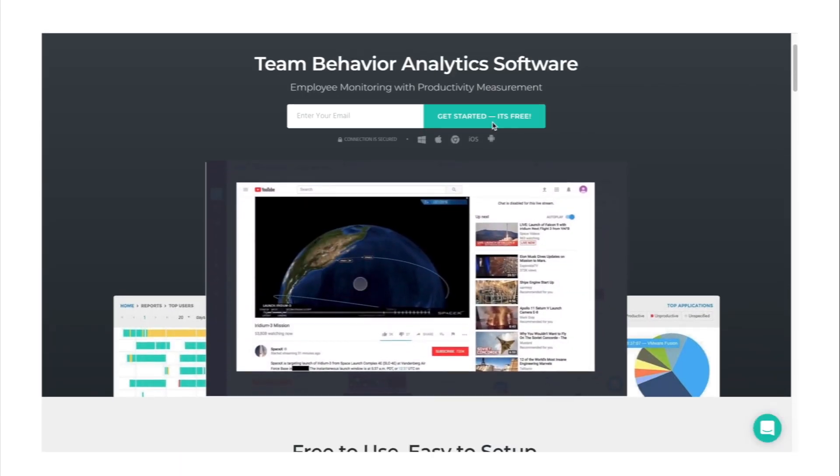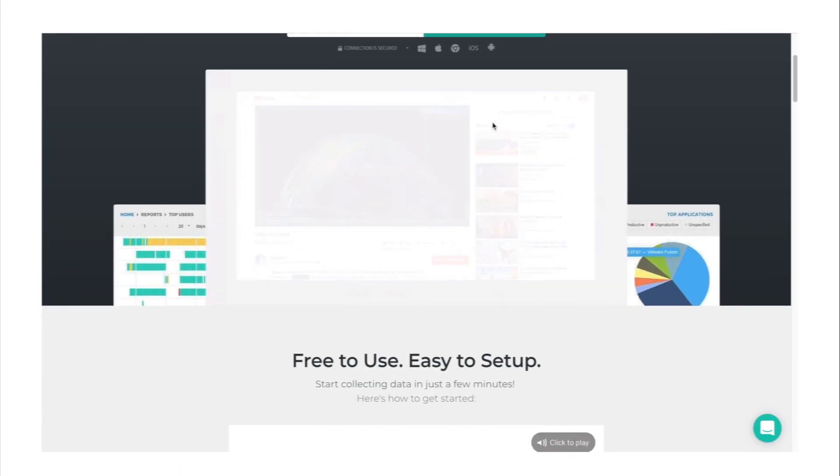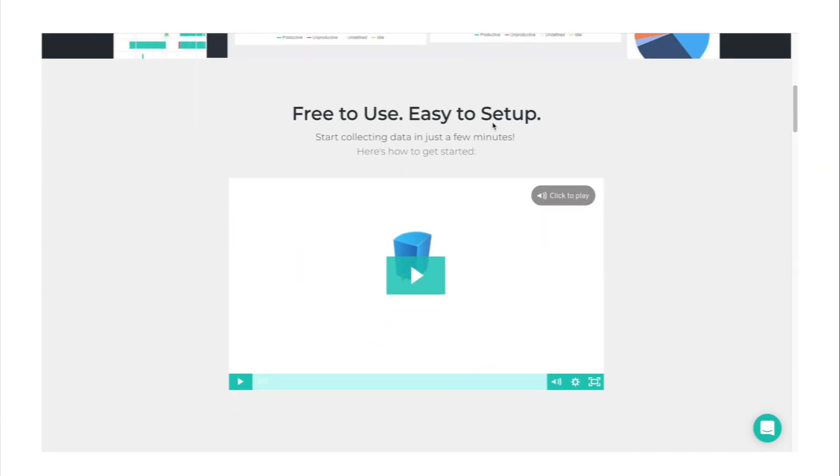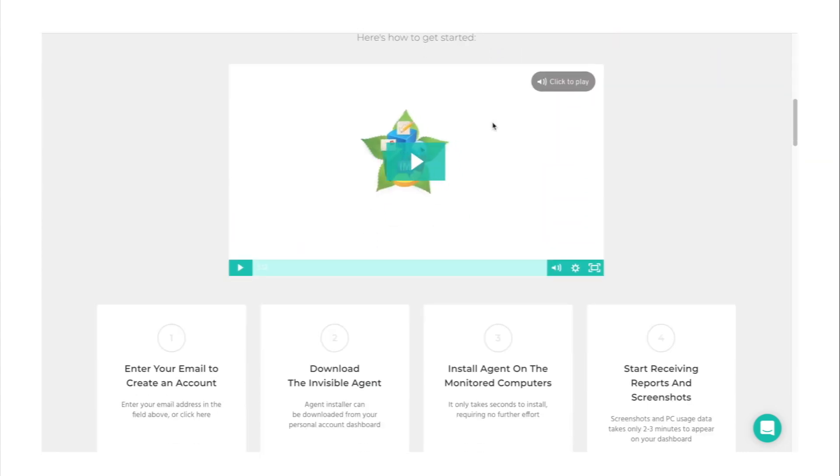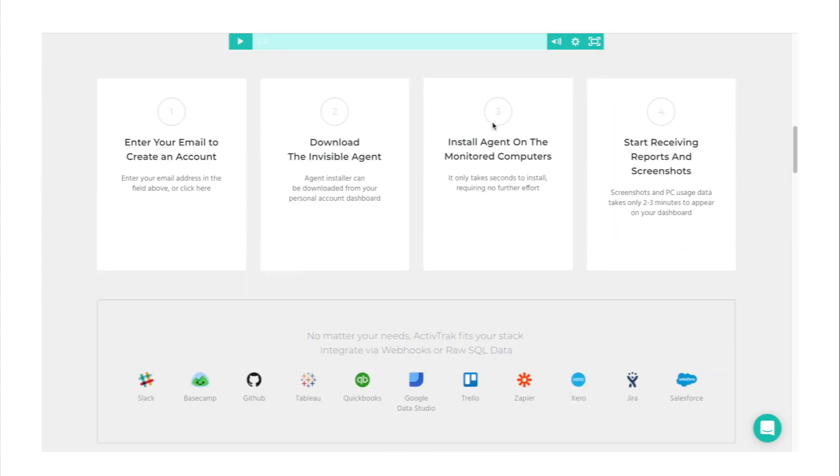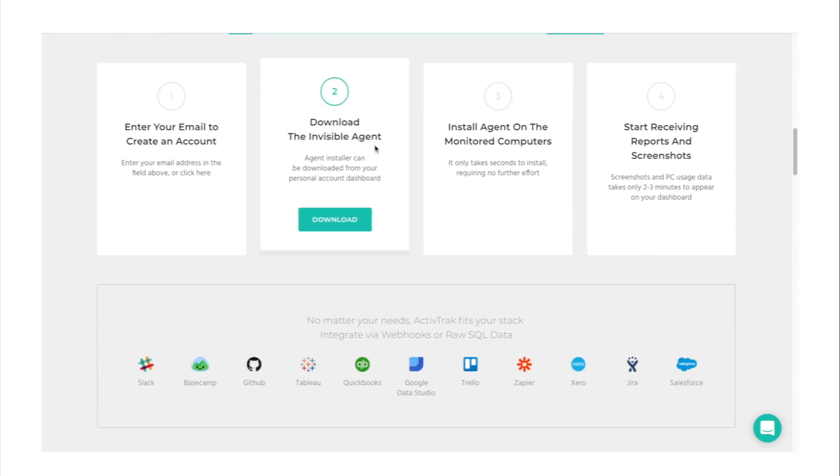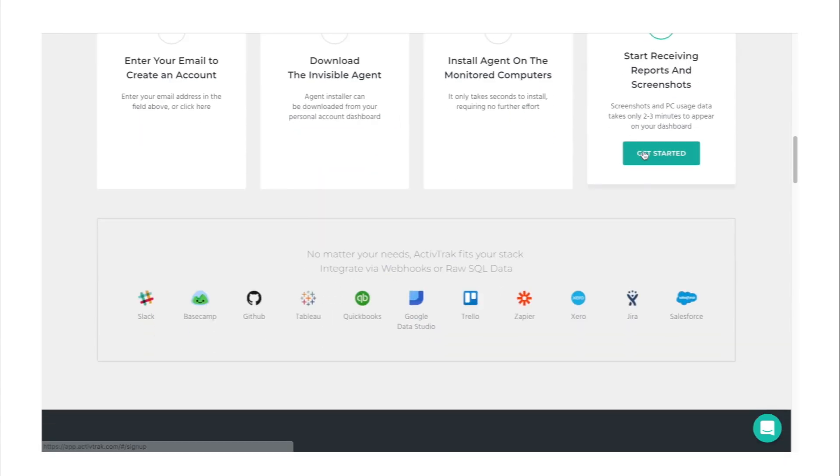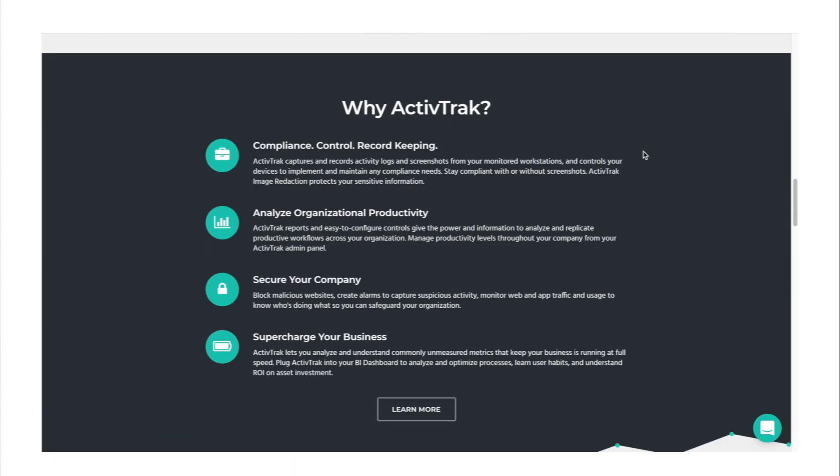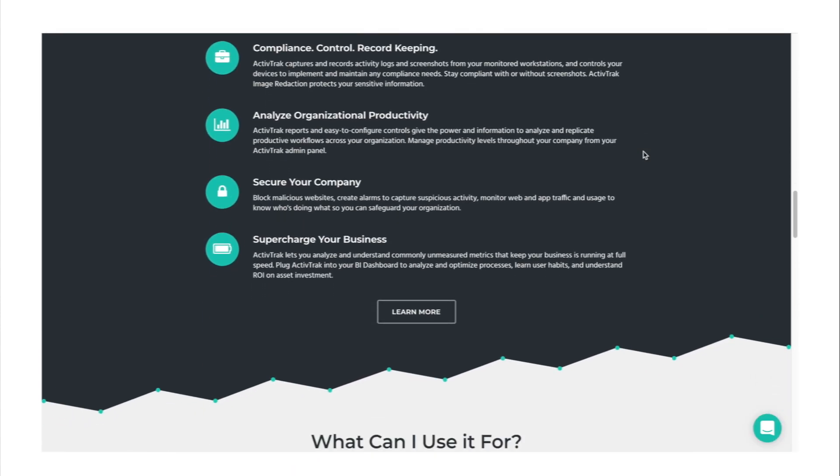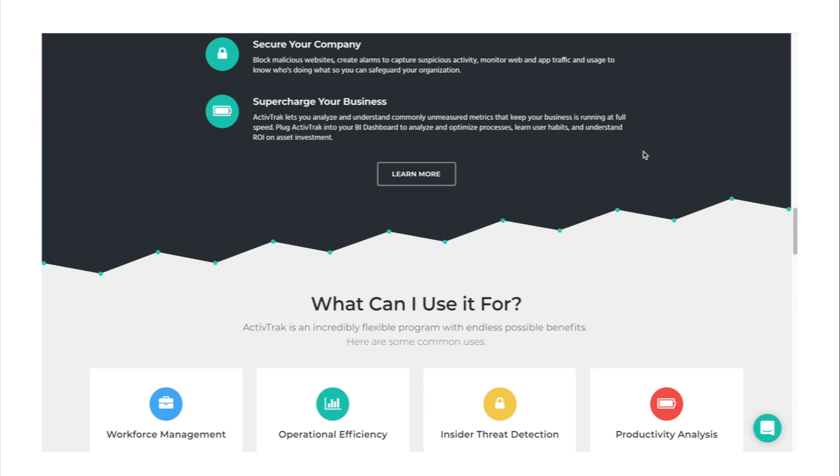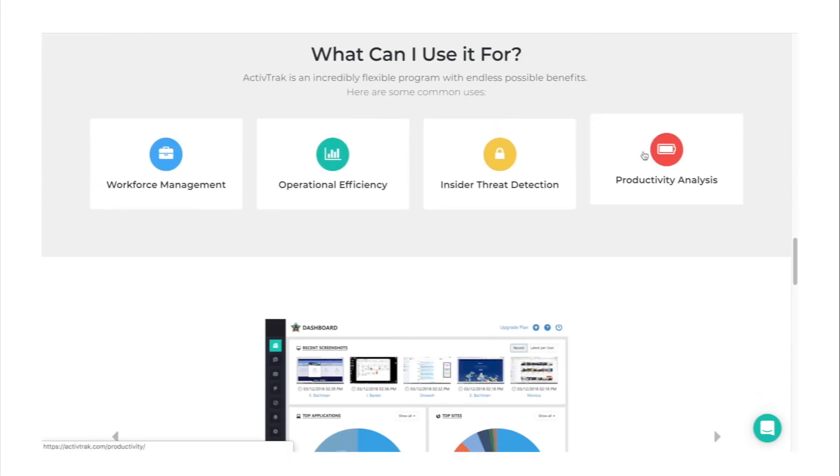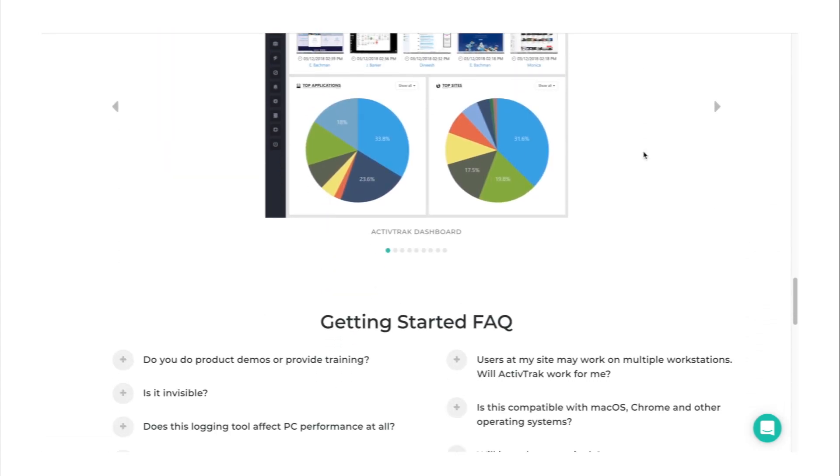On the ActiveTrack website, you can read that ActiveTrack's invisible agent tracks and measures work activity without relying on human input. This unbiased data set includes usernames, application title bars, website URLs, activity duration, screenshots, idle time, and USB activity. In other words, it's an employee monitoring software.